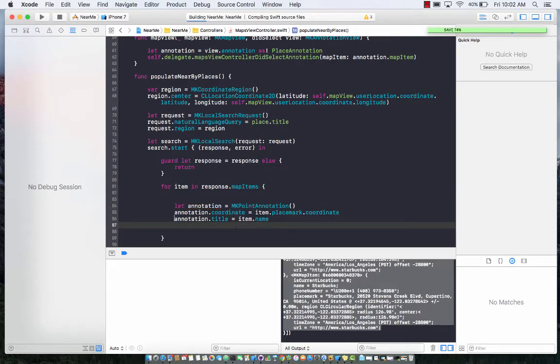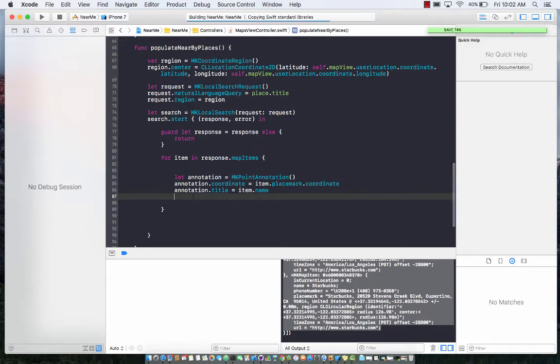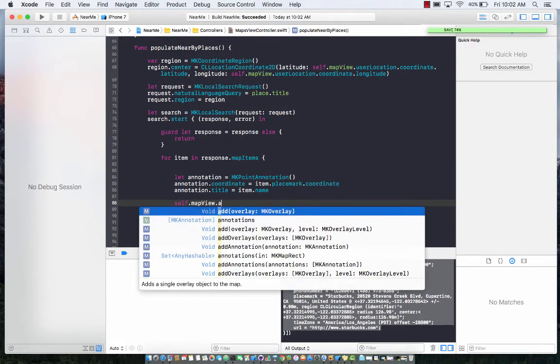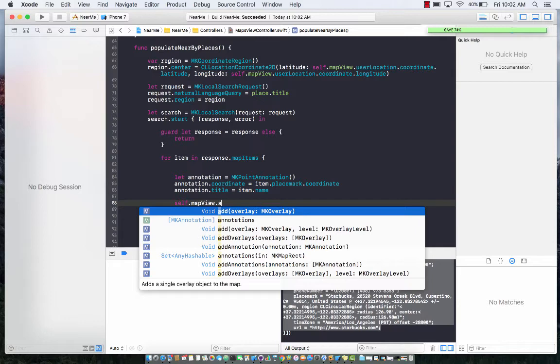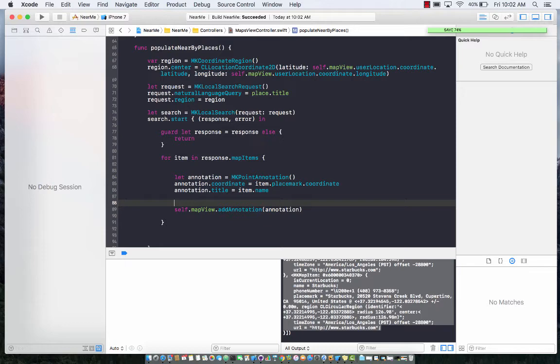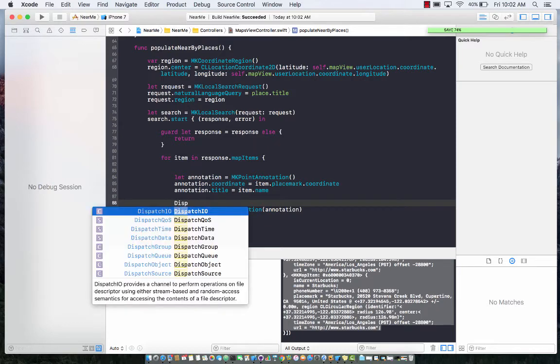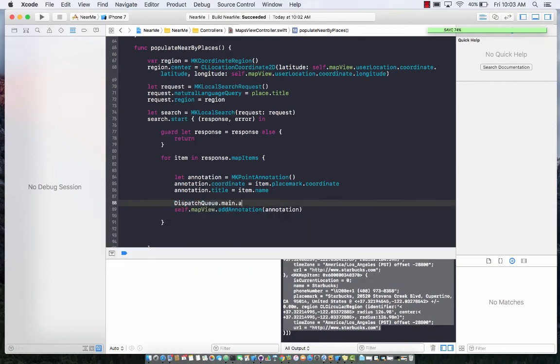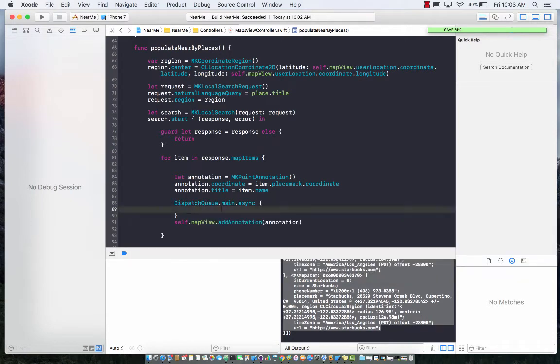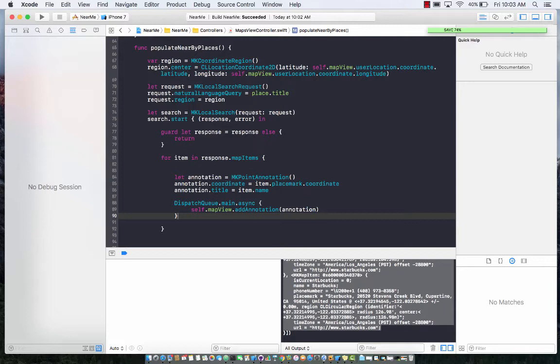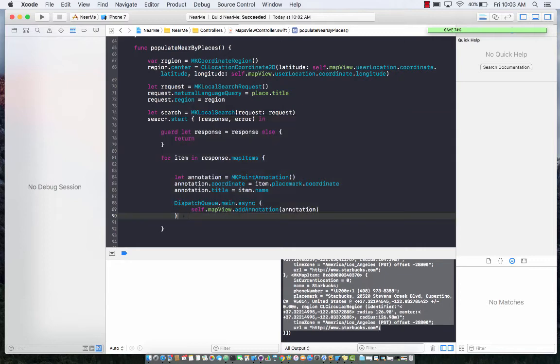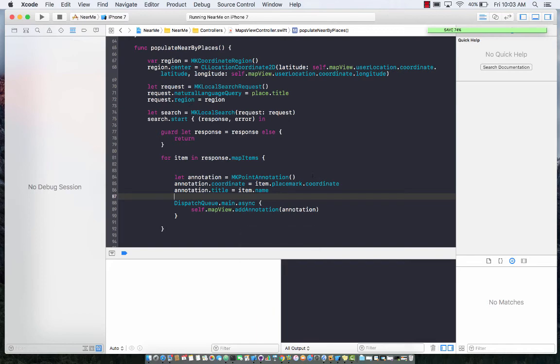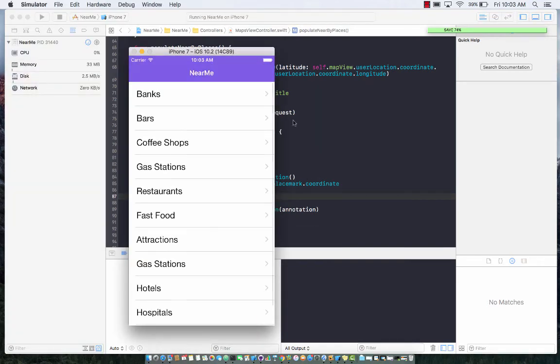Now we can actually go ahead and add it to our map view: mapView.addAnnotation, passing in the annotation. Since the map view is actually a UI element, I would put it on a different queue or on the main queue. So DispatchQueue.main.async, and copy this line of code over here so that everything is executed on the main thread because the start response is going to be in a background thread or separate thread.